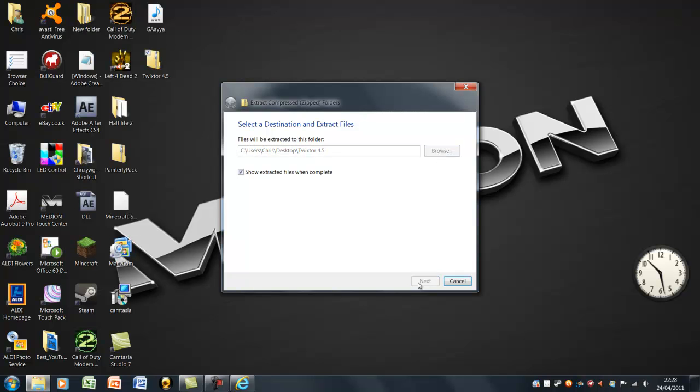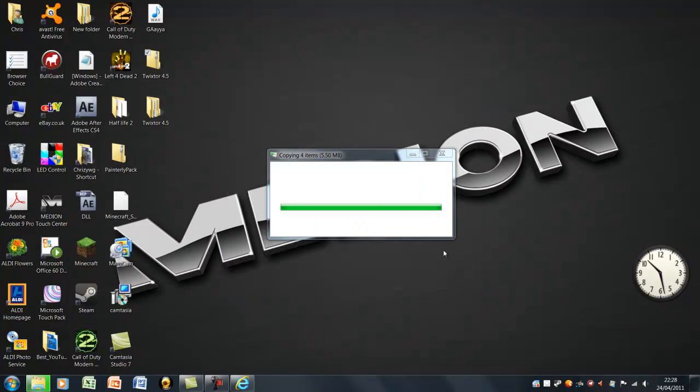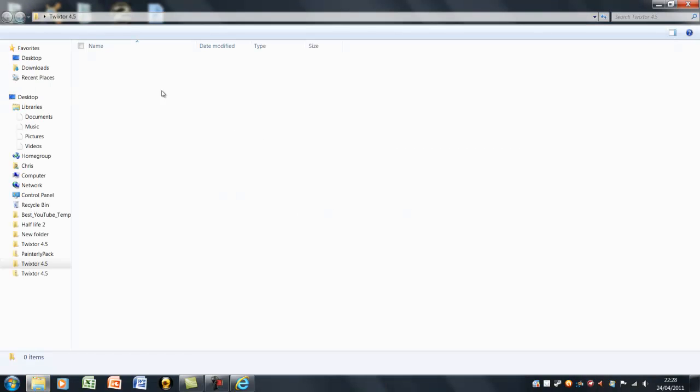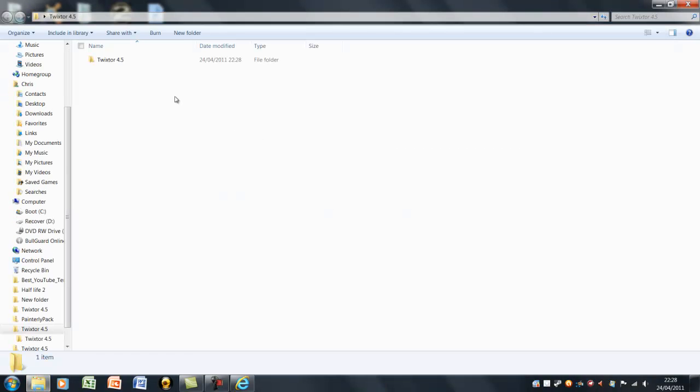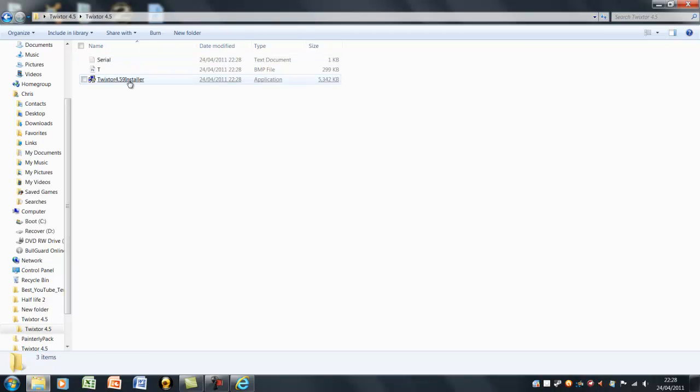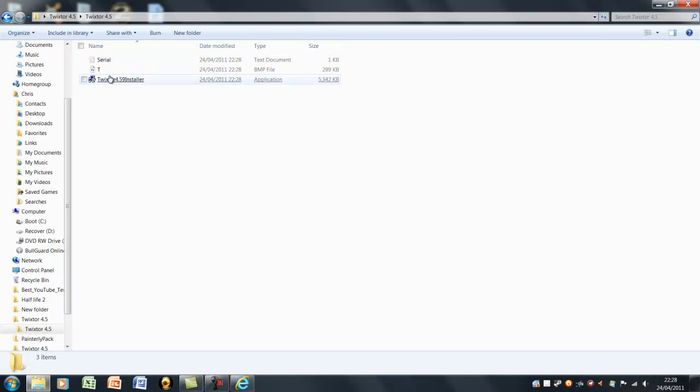Start there. So yeah, here it is. Now click on it and go to Twixta 4.59 installer.